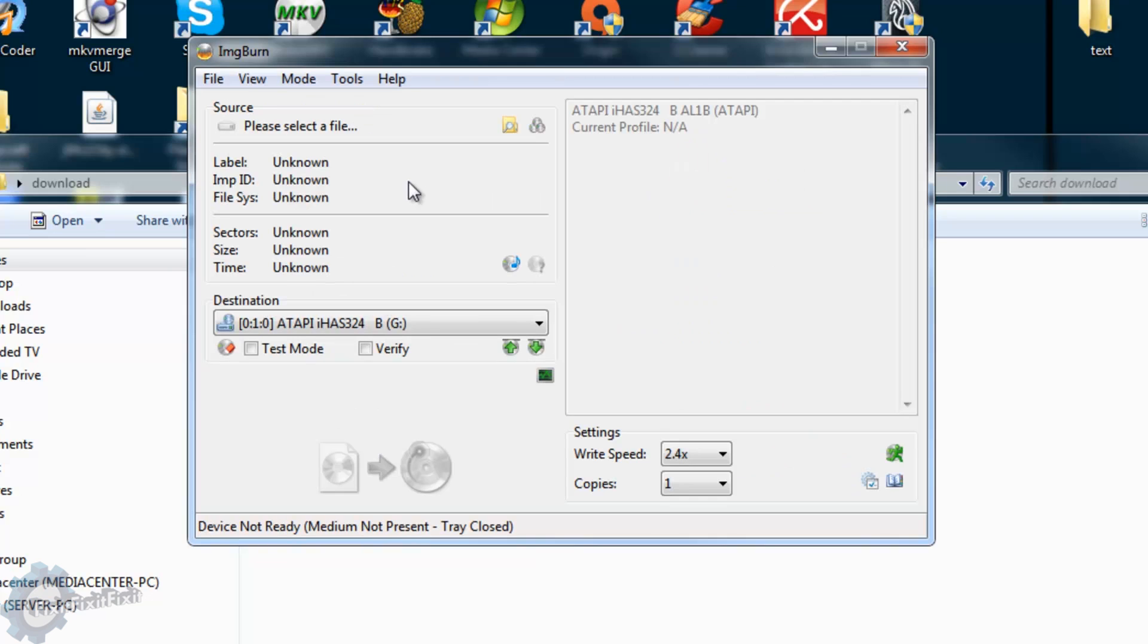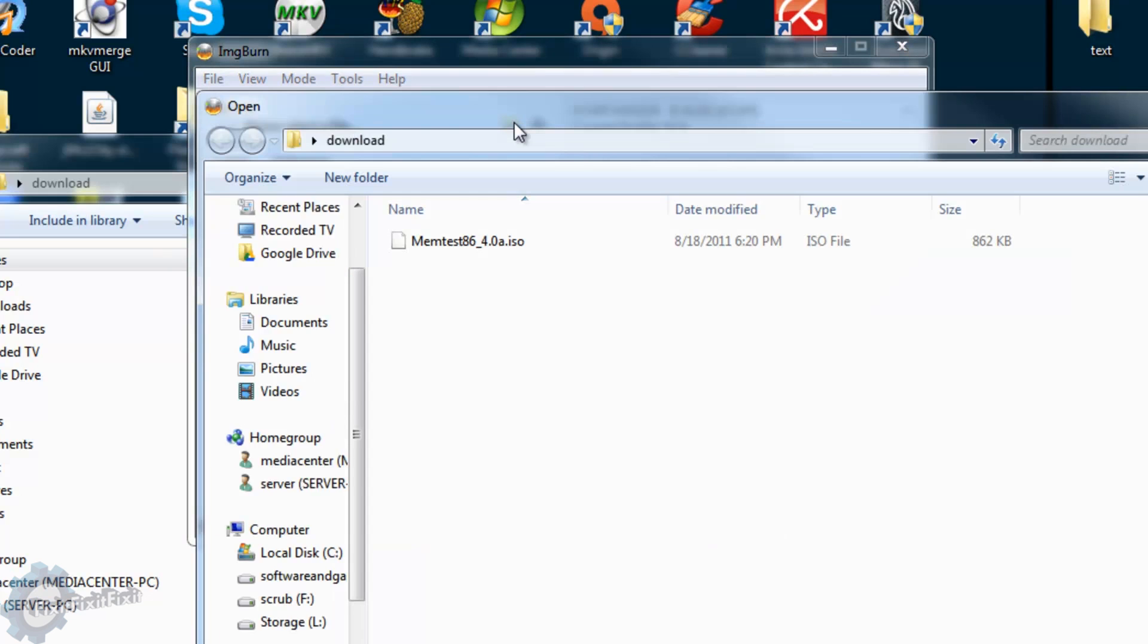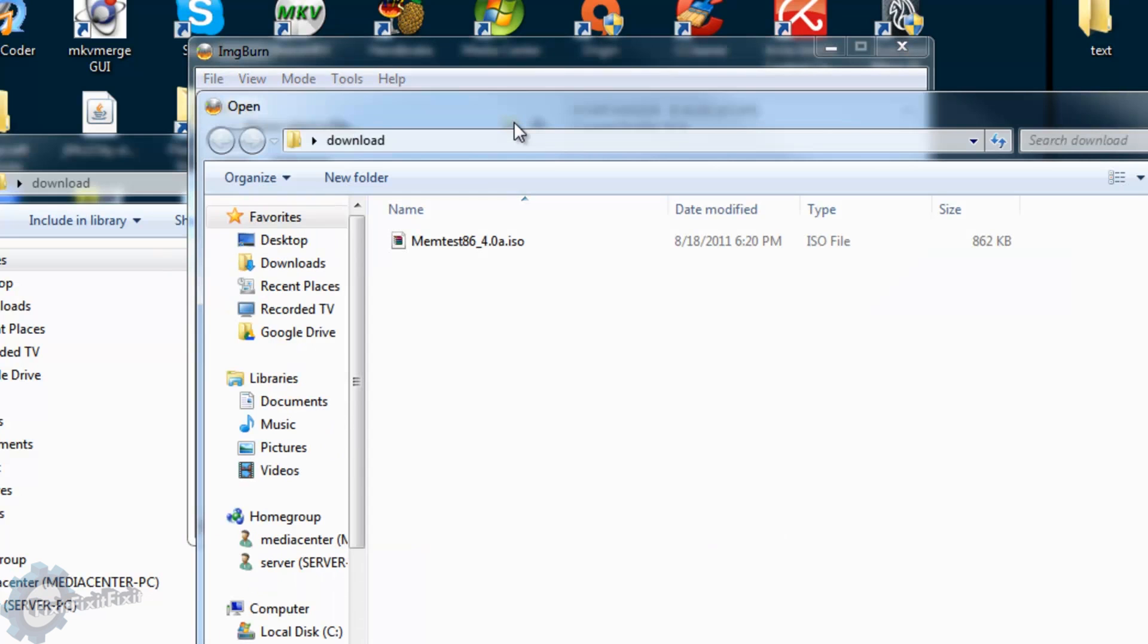Now we must select the image file we wish to burn. To do this, click the folder icon under the source area. Browse to your CD image and select it.